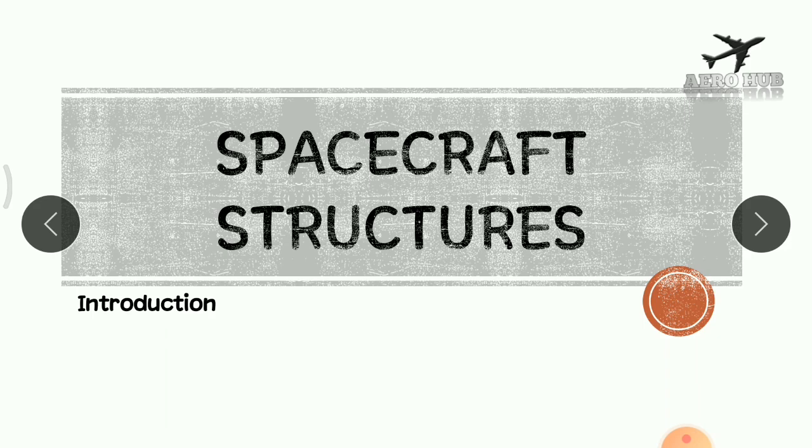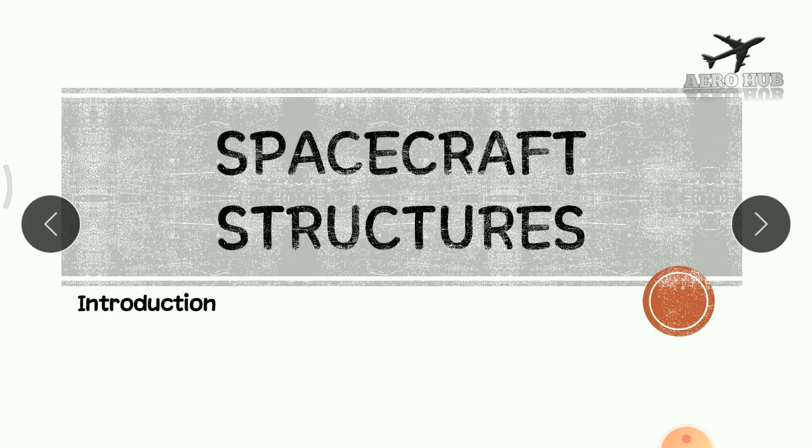And welcome to the new series of lectures in spacecraft structures. This is the first lecture. In this lecture, we will see the course outline and a basic introduction about this course.